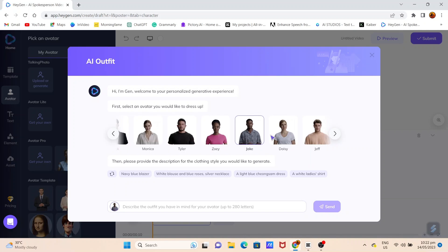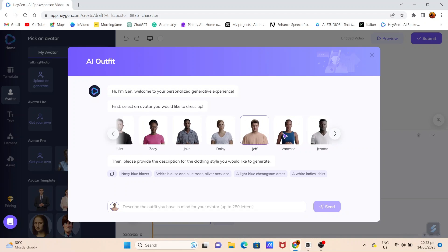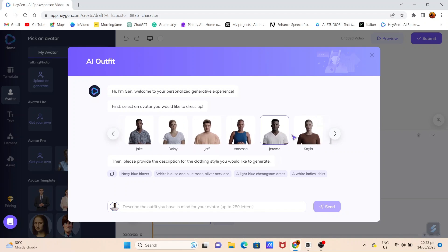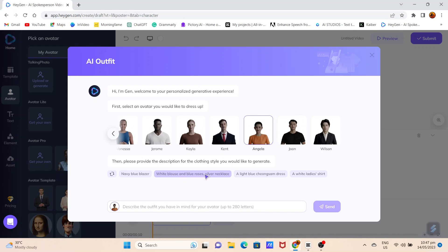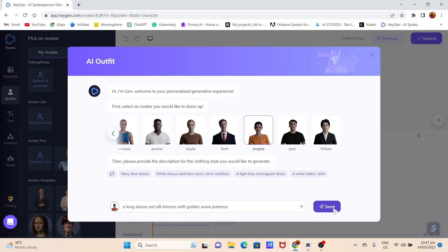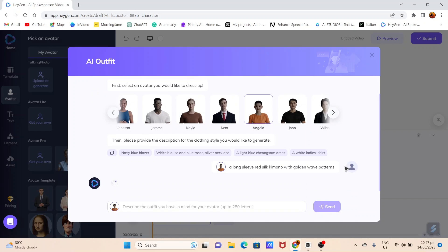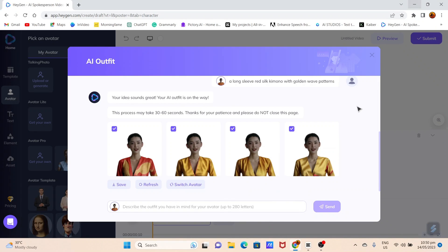Select the desired avatar you want to change the outfit for. You can either use the provided prompts from Hagen or type-paste your own prompt. Once ready, click Send. Hagen will generate outfit options for your avatar based on your prompt.